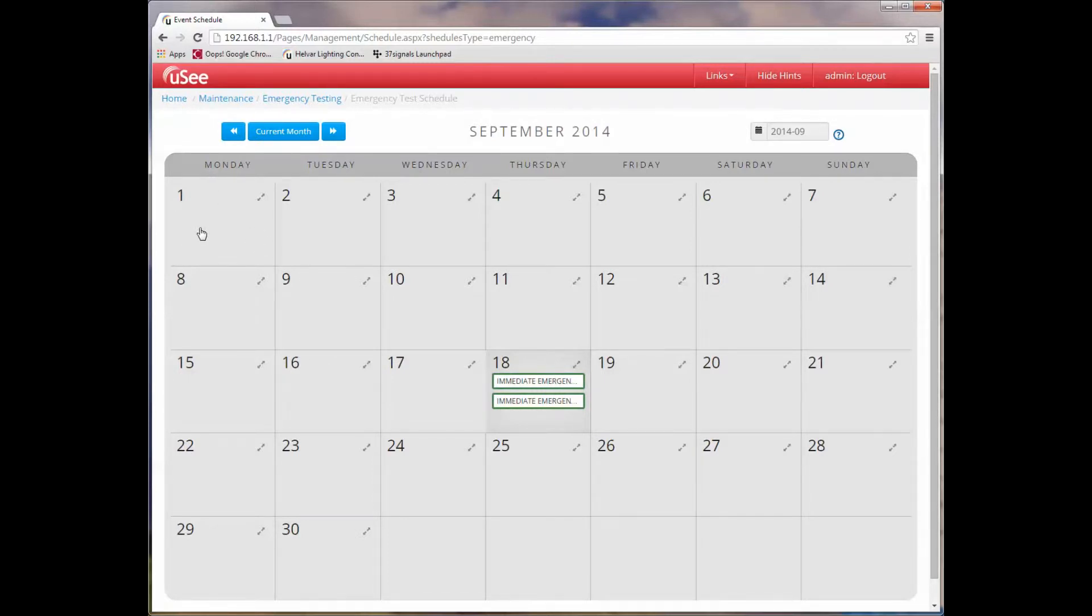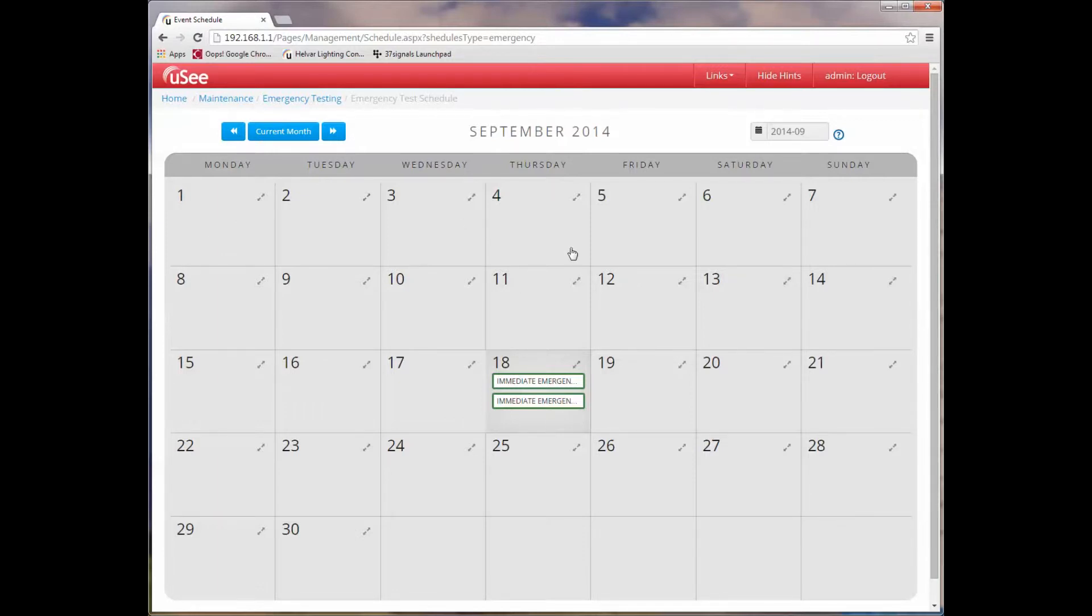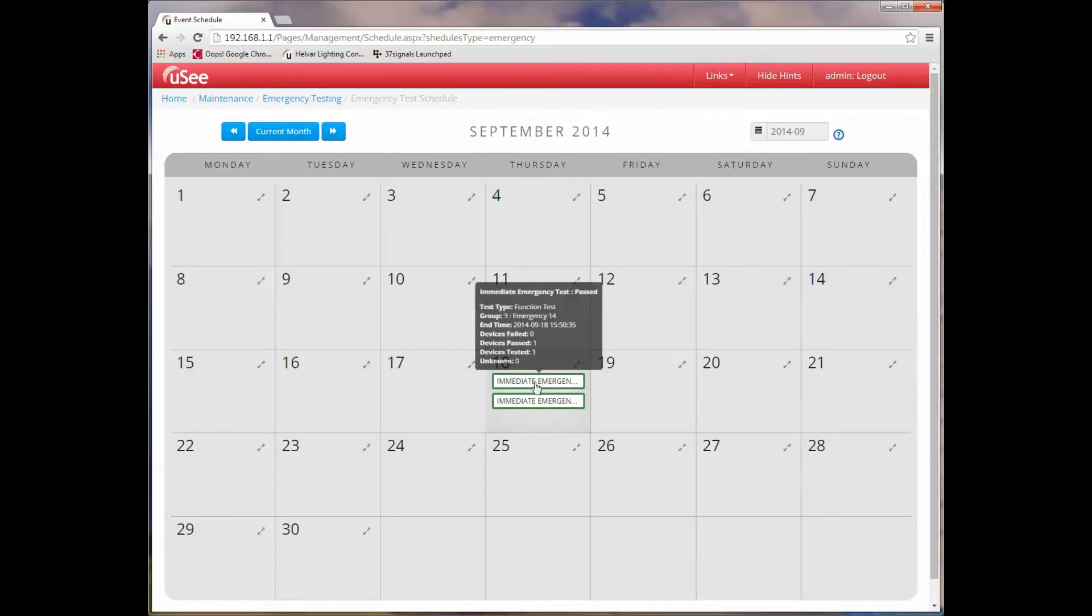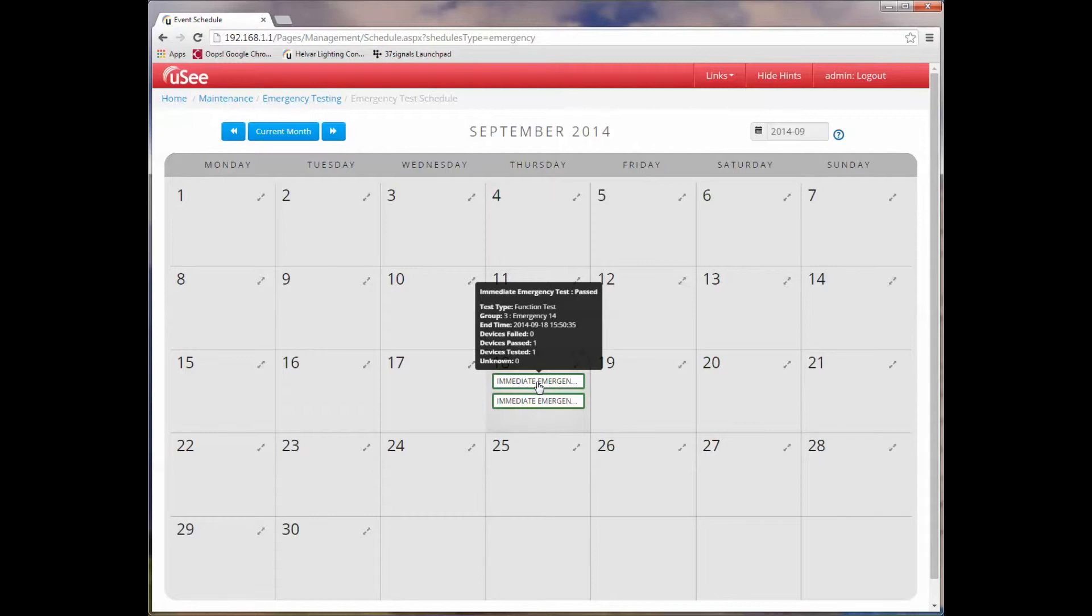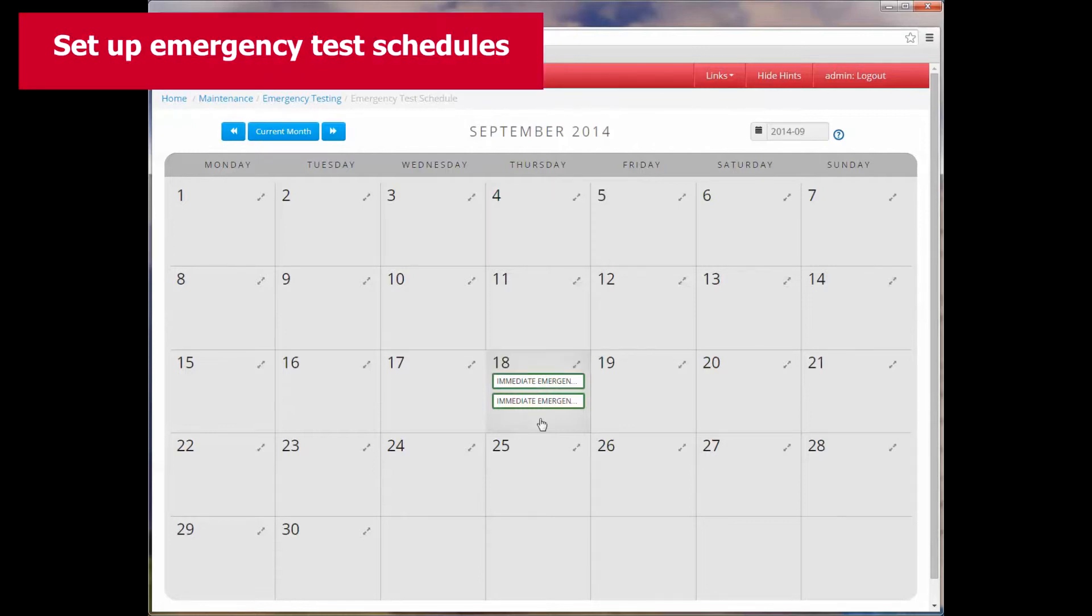For those of you who've already seen the training session on scene scheduling, you should be very familiar with this view. This calendar view allows us to schedule emergency tests for automation. You can see that we're currently showing September and that today is the 18th, and that's shown with this highlighted day on the calendar. For today there are already two items in the calendar, and these represent the two immediate emergency function tests that have taken place and you saw those in the log. Again, as with the scene scheduling, when I hover over any item in the calendar, it brings up a box which gives me an overview of that item.